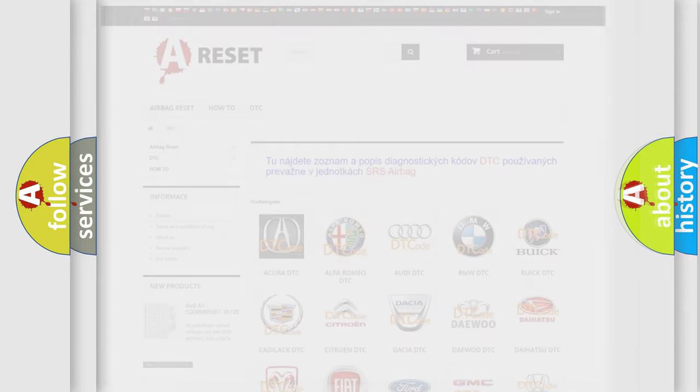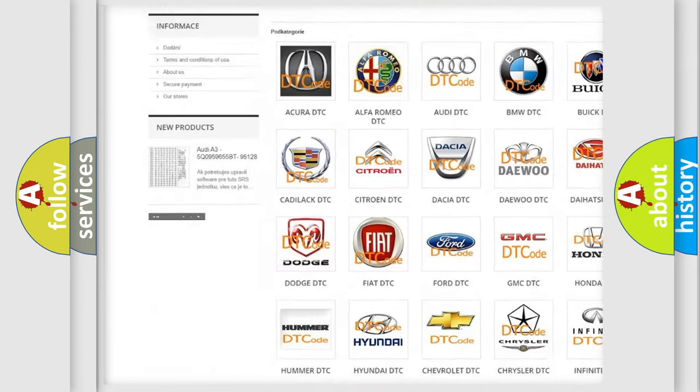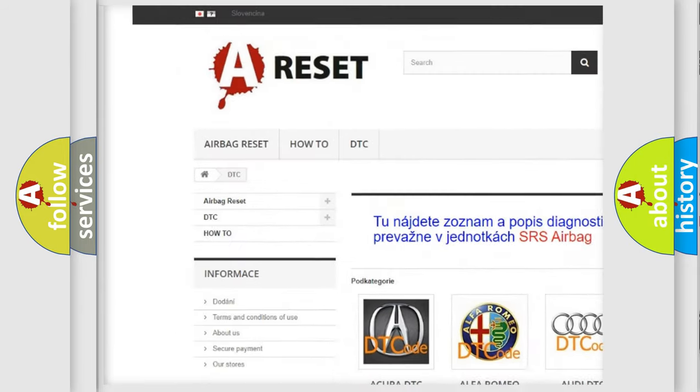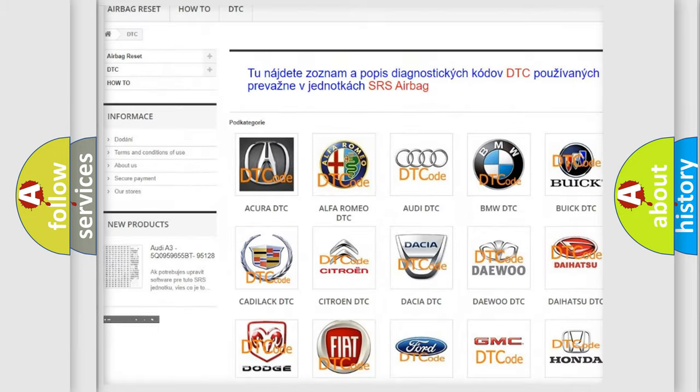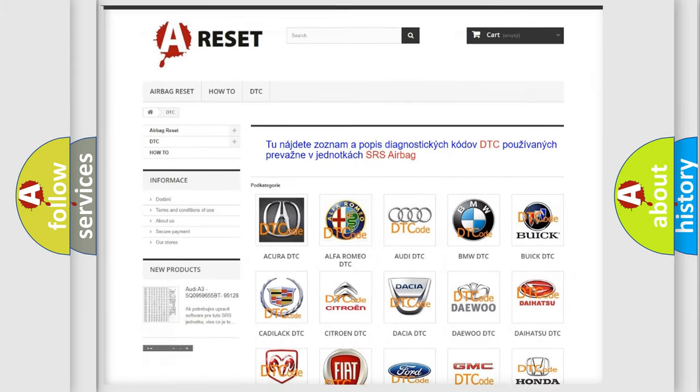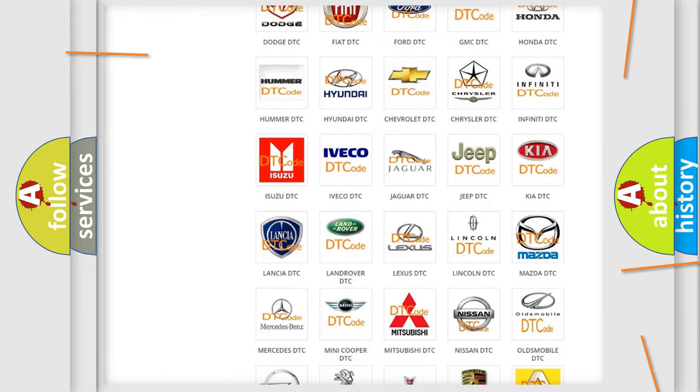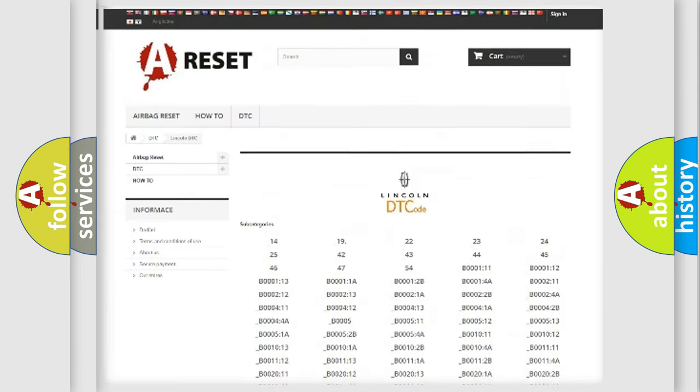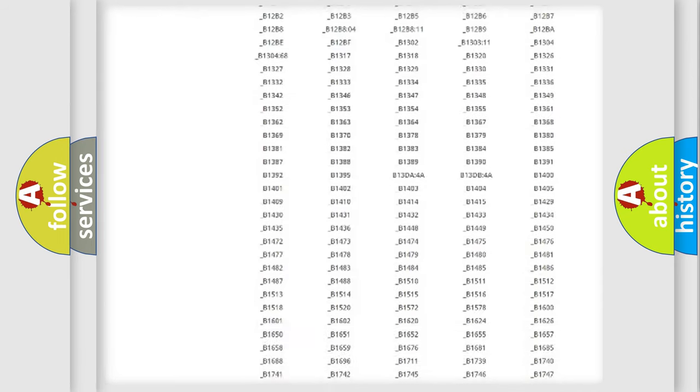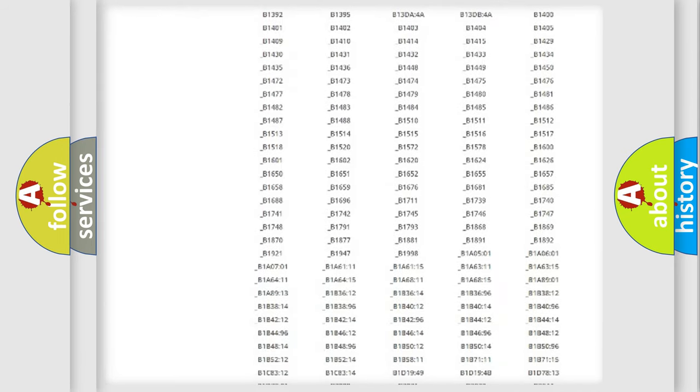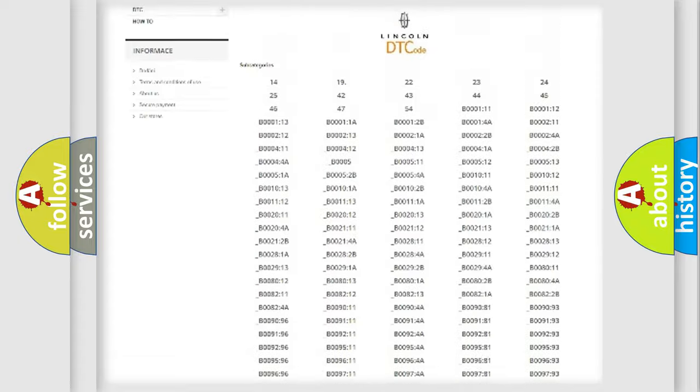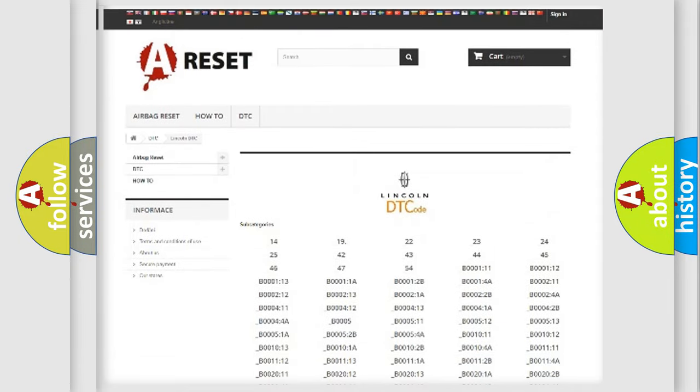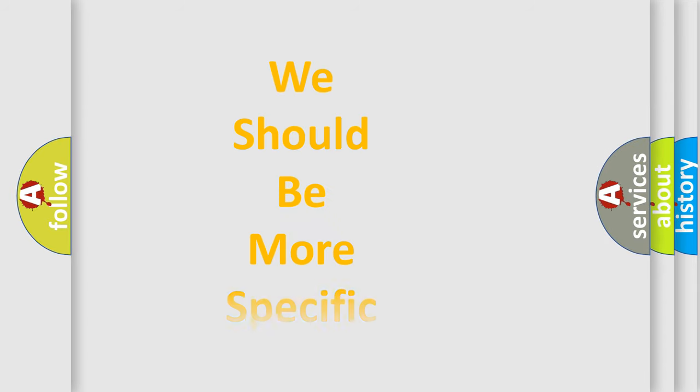Our website airbagreset.sk produces useful videos for you. You do not have to go through the OBD2 protocol anymore to know how to troubleshoot any car breakdown. You will find all the diagnostic codes that can be diagnosed in a link and vehicles. Also many other useful things. The following demonstration will help you look into the world of software for car control units.